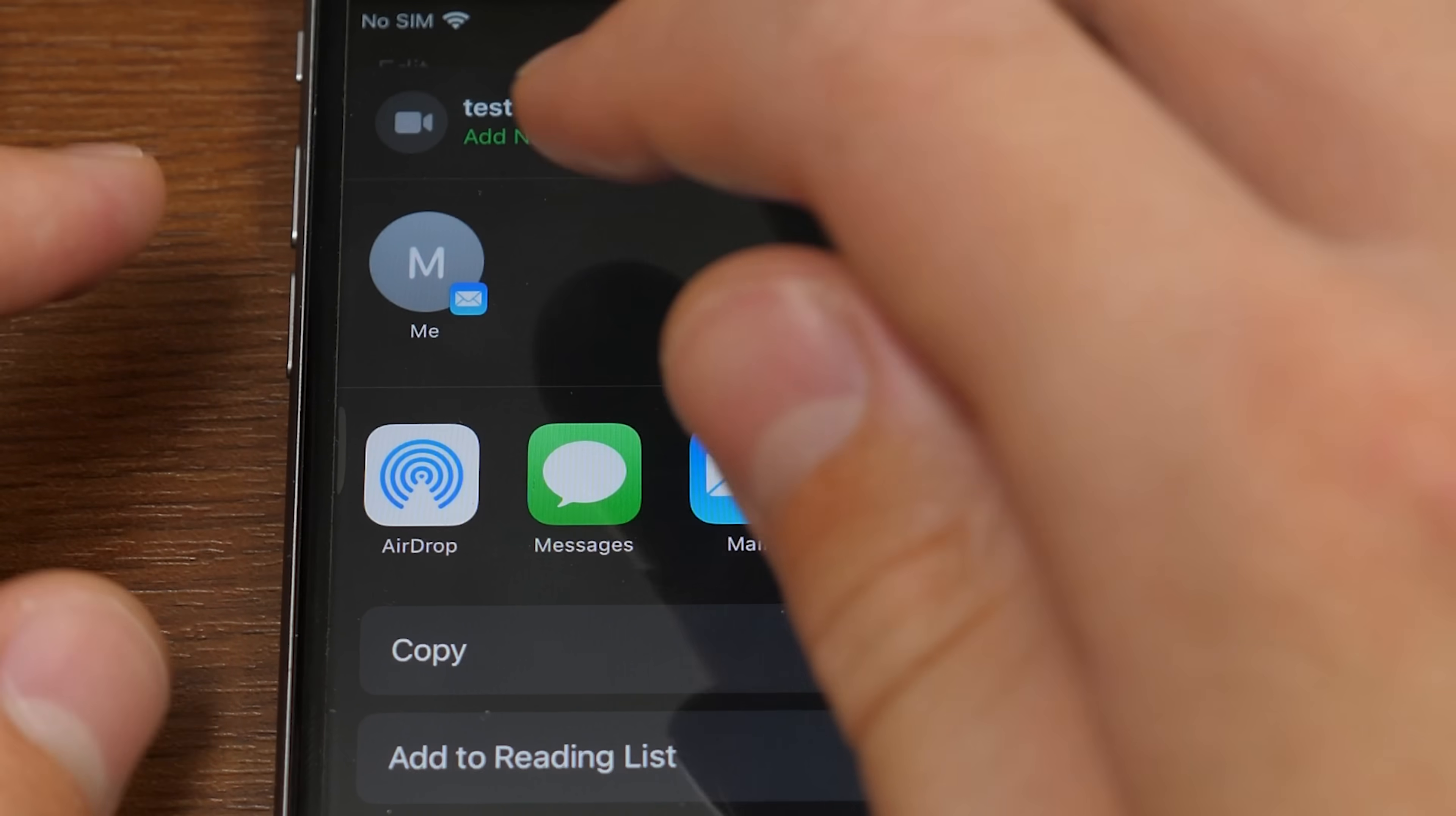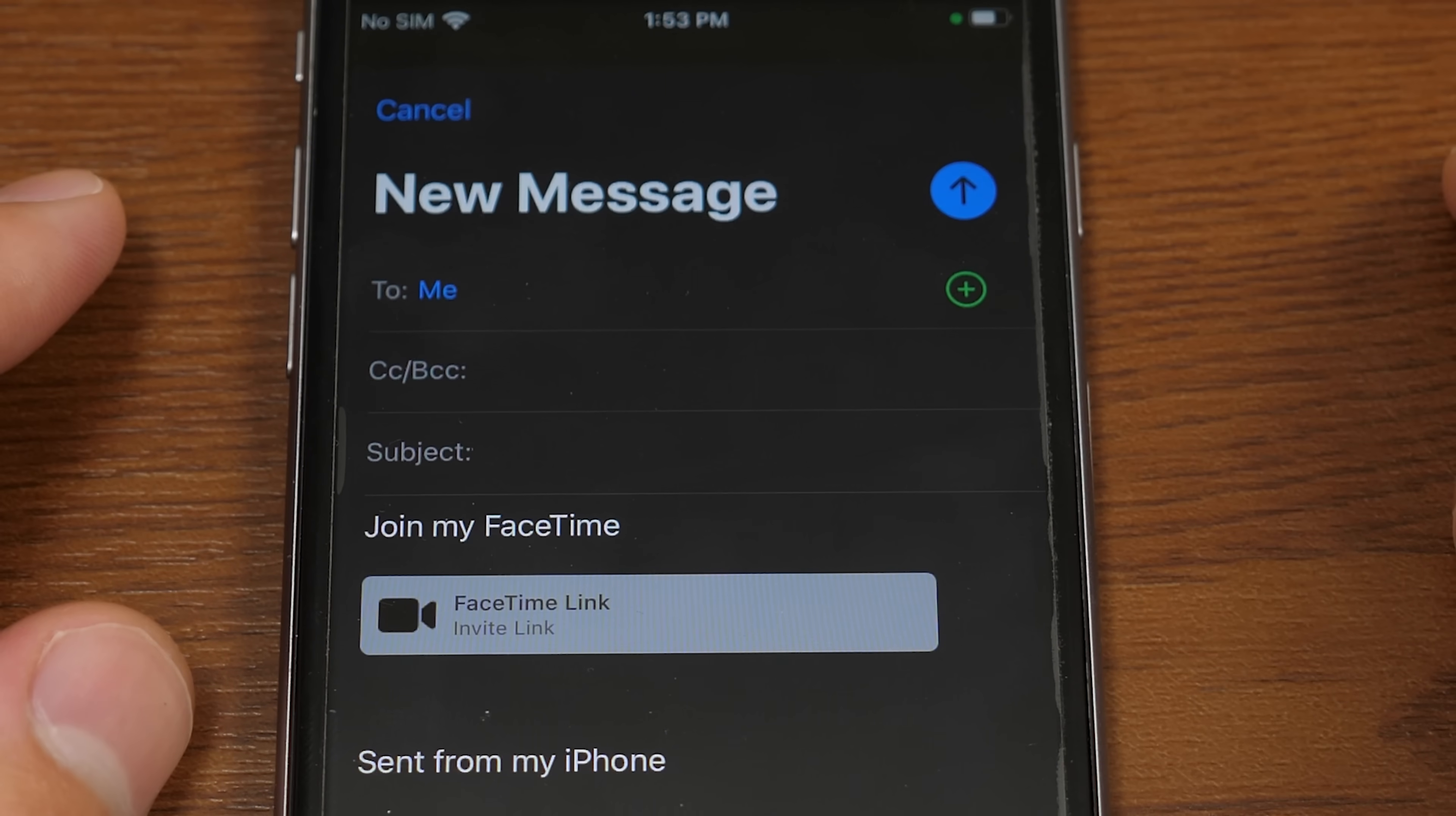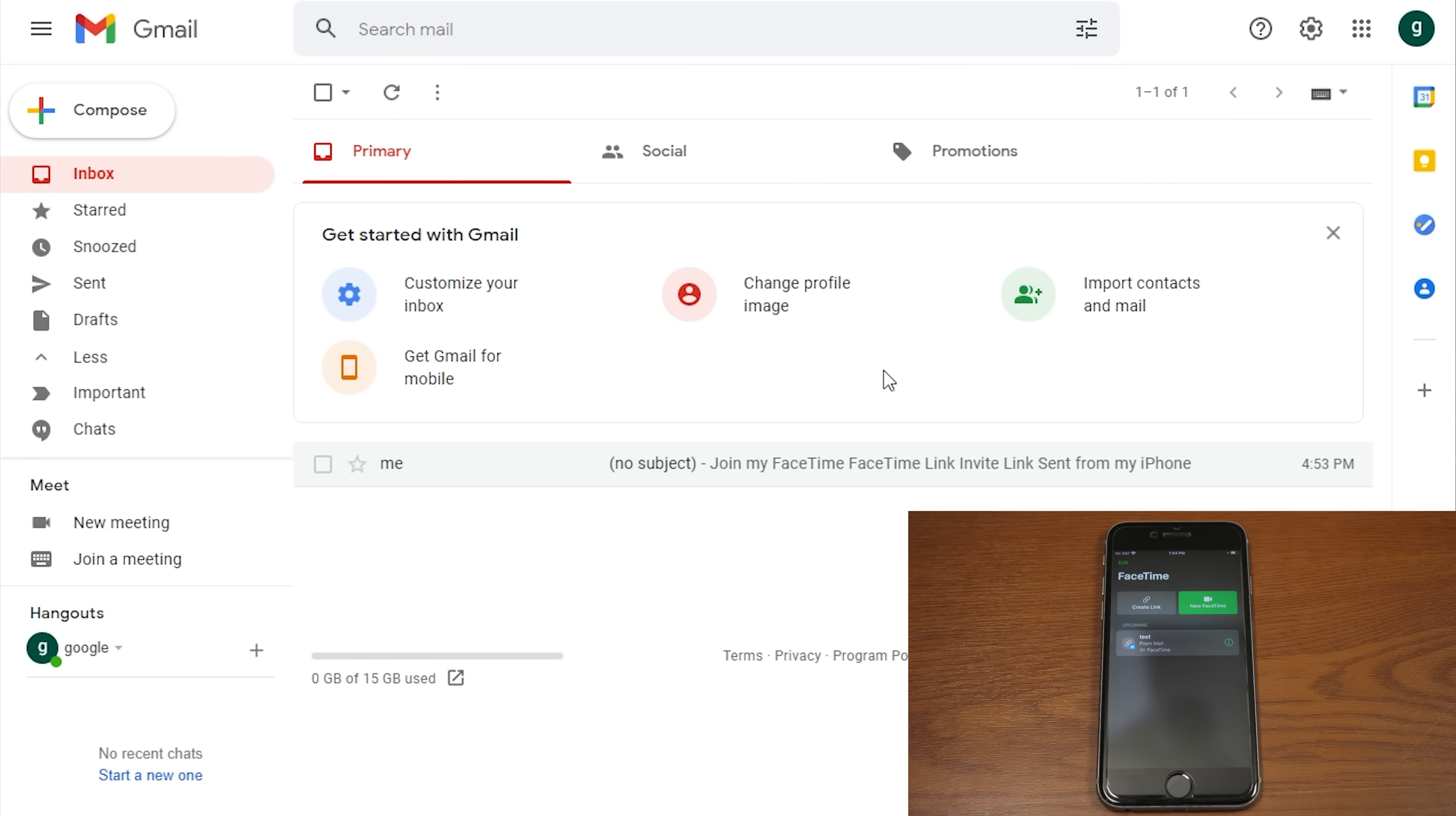We're just going to send it to myself through an email by tapping on my contact profile there. And this is what the default email looks like. It says, join my FaceTime. You've got the link right there, sent from my iPhone or whatever signature you have in the mail app. So we're going to send it. And it's an empty subject. That's fine. We'll send it anyways. And now it's off to my Windows 10 computer, and we'll join the call from there.